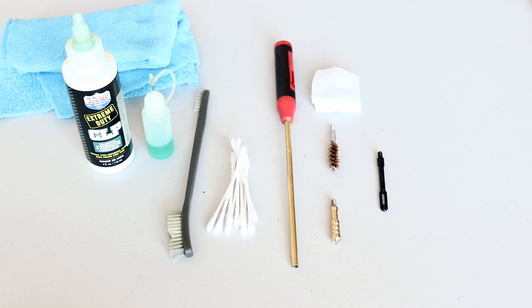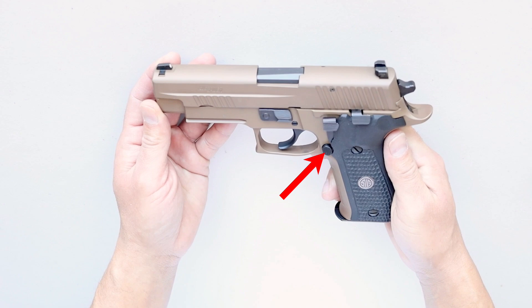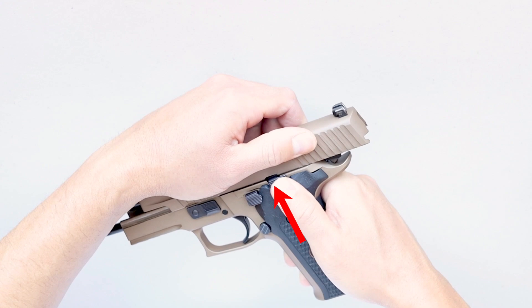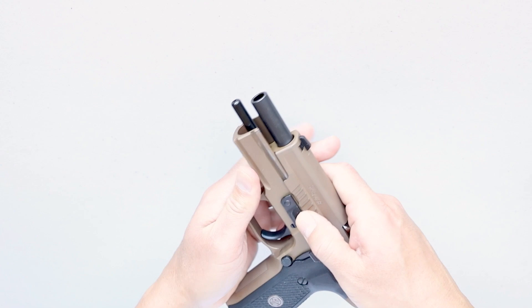Always start out with an empty weapon, but of course I'm going to check. Here's how you do it. Press the magazine catch button to drop the magazine. Work the slide a few times. If there's any ammo accidentally left inside, it's going to eject at this point. Now pull the slide back and push the slide catch lever upward to hold the slide in place. Visually and physically inspect the chamber to make sure it's clear, and we are 100% clear.